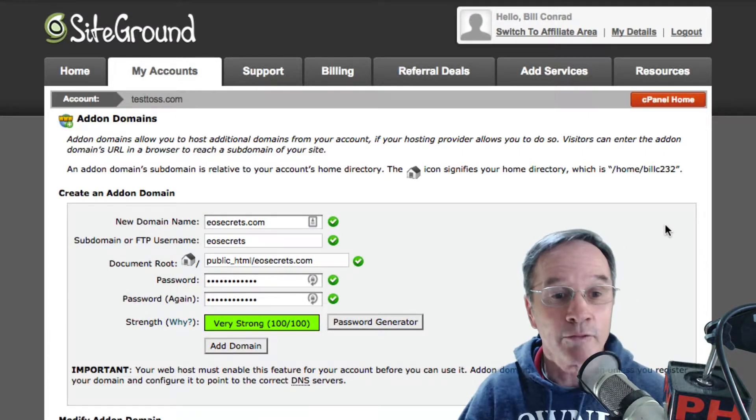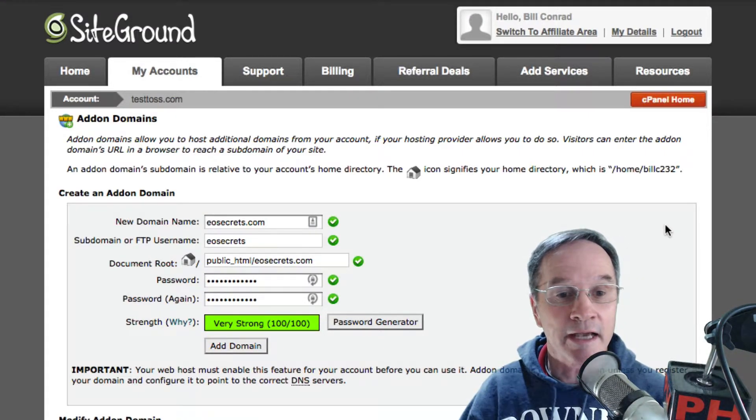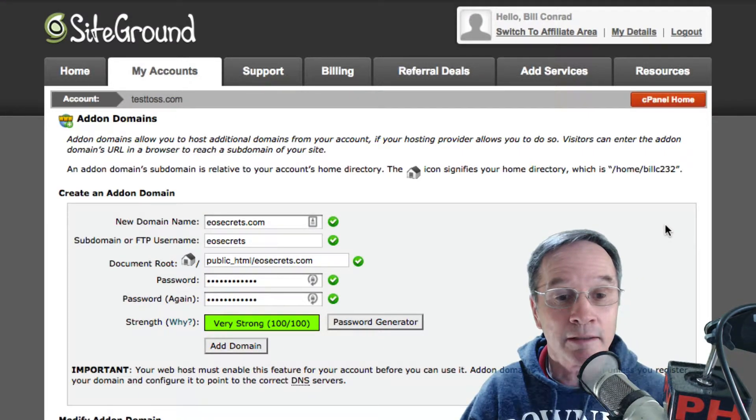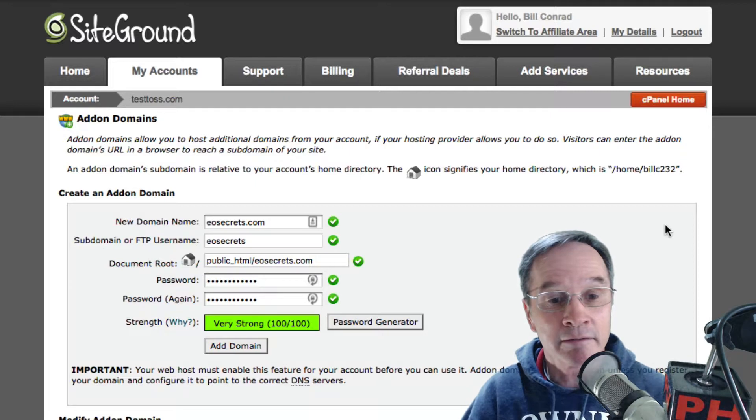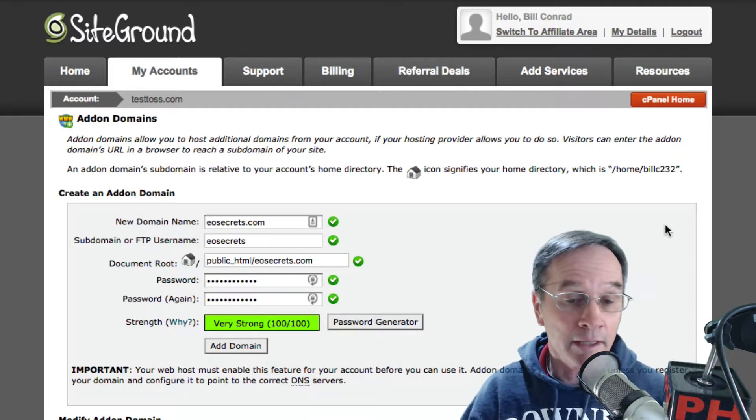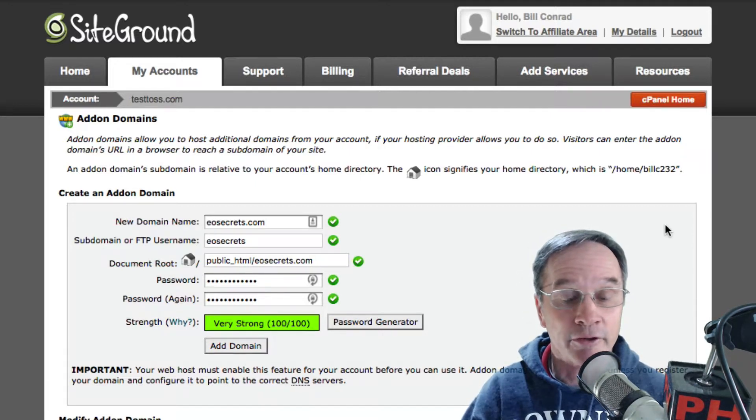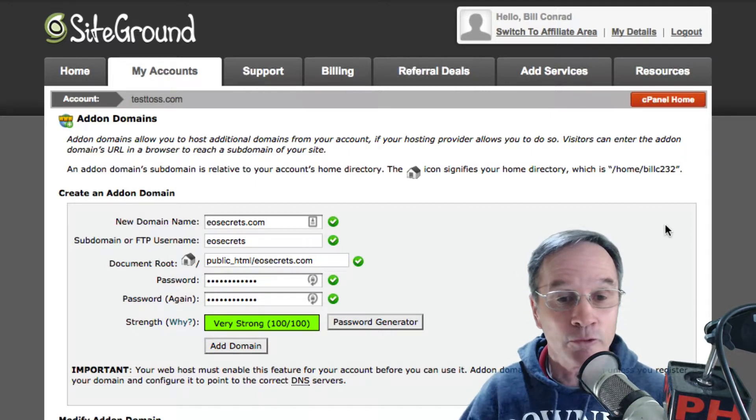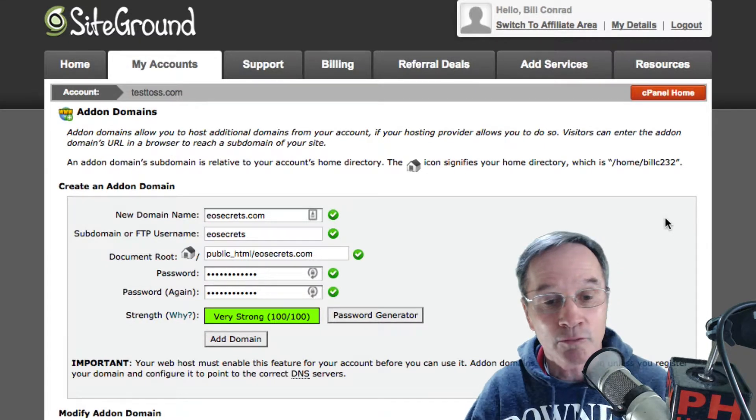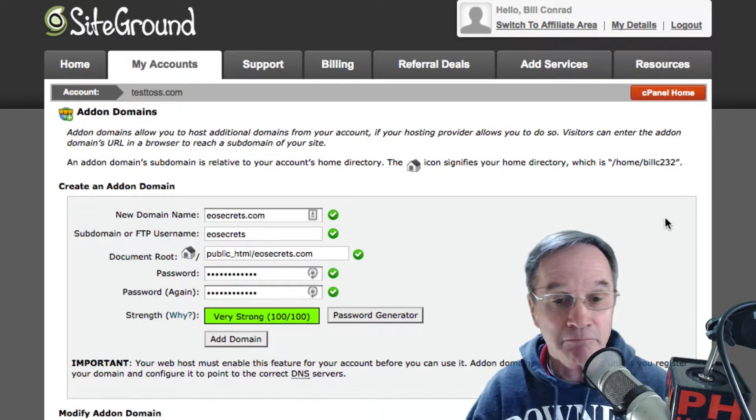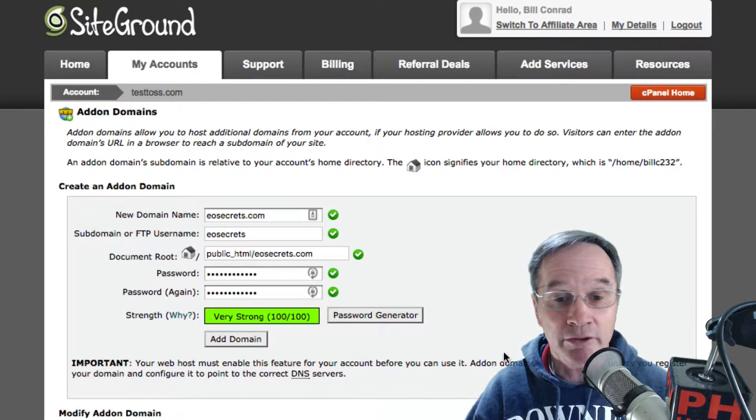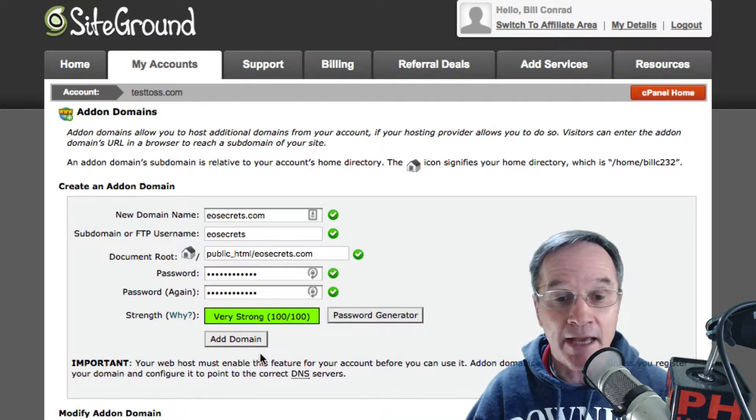Okay, we've got the add-on domain, subdomain, and username filled out. A lot of times it will just default a username to the name of the domain. We have everything ready to go, so let's go ahead and add the domain.